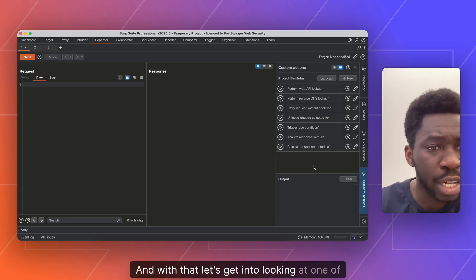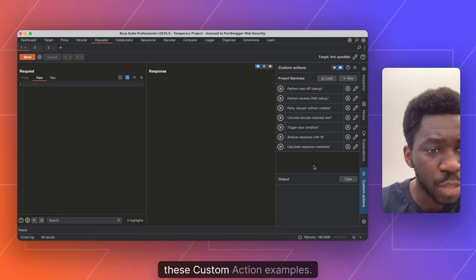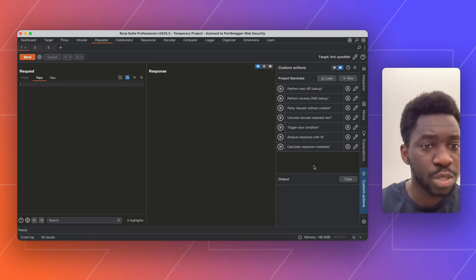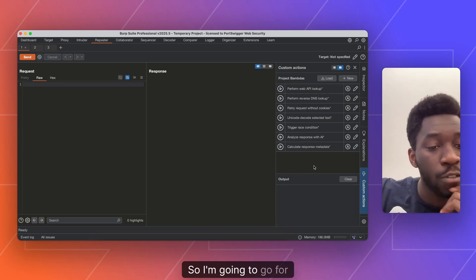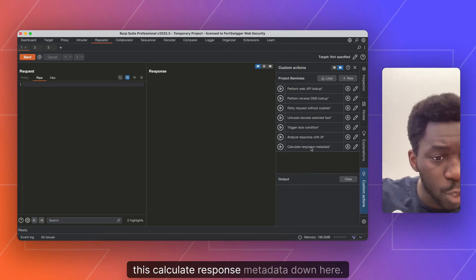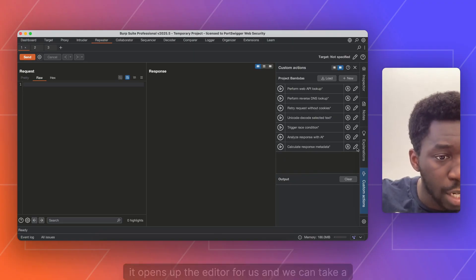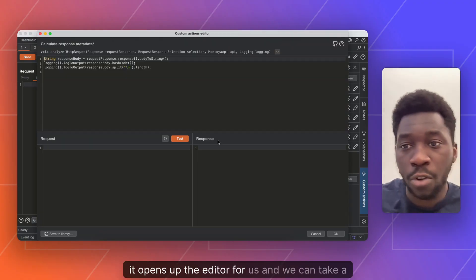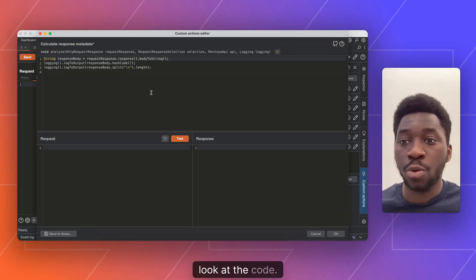And with that, let's get into looking at one of these custom action examples. So I'm going to go for this calculate response metadata. If we edit that, it opens up the editor for us and we can take a look at the code.